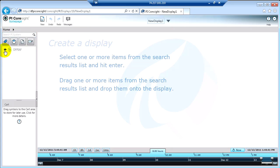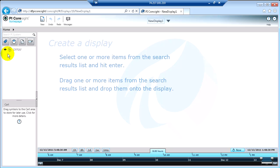But what you'll notice here is the name of my AF server. So you can actually navigate through your PI AF server to do a targeted search. So for example, if you had 20 different boilers and you knew the boilers that you were interested in were in a specific area, you might drill down into that area first before you did your search. So let's do that.